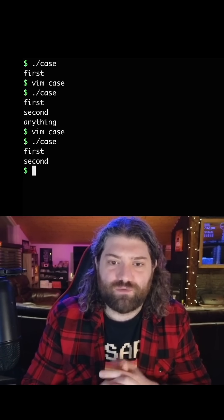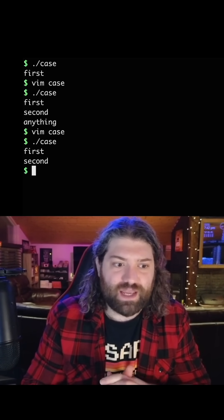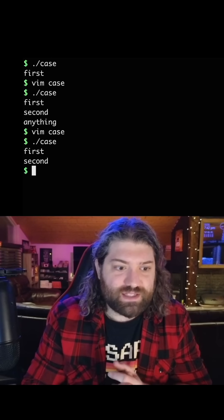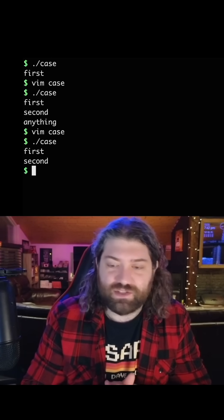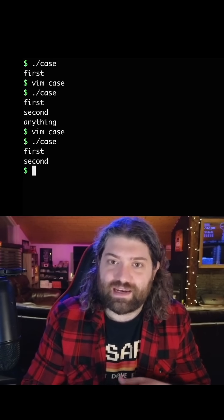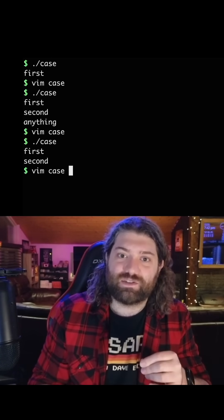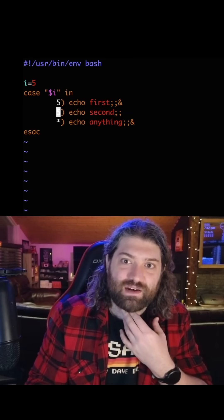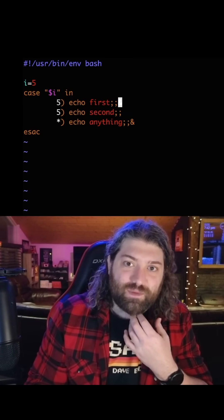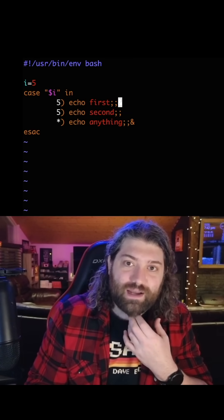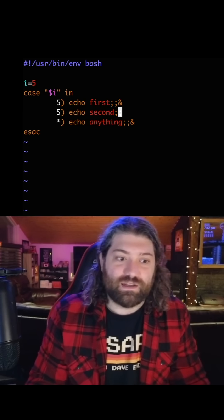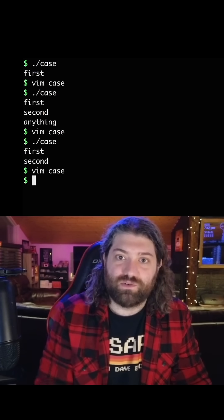I wonder when that was introduced. Do you know what version of bash that became available? That is super cool. I had never seen that. It's interesting it doesn't do it by default, so they had to add that later. What a wild syntax. That is really cool to see.